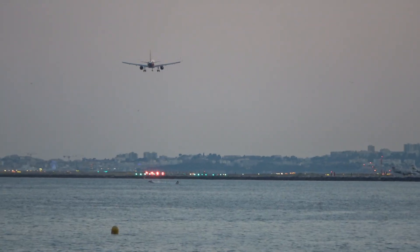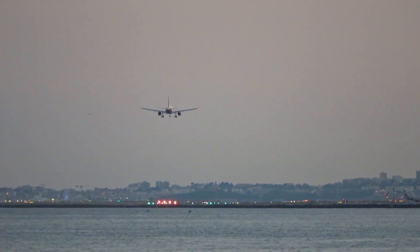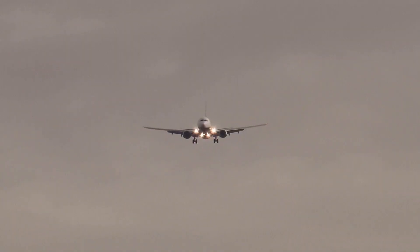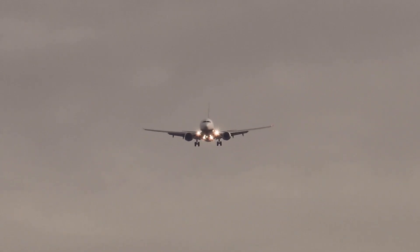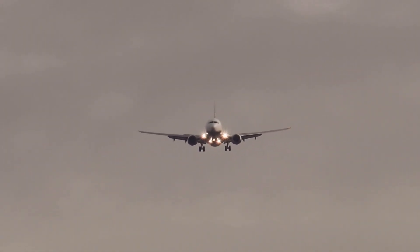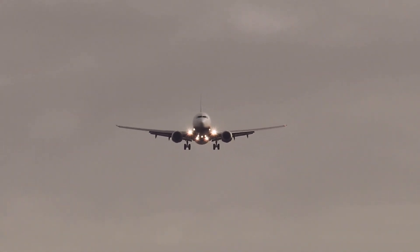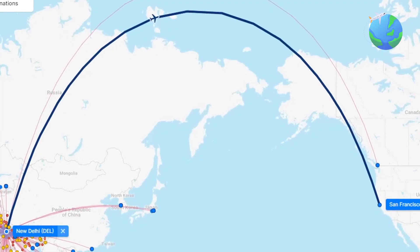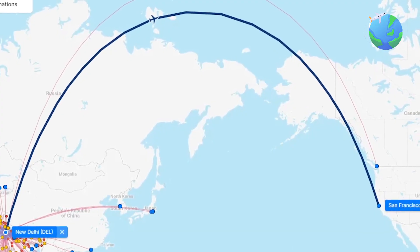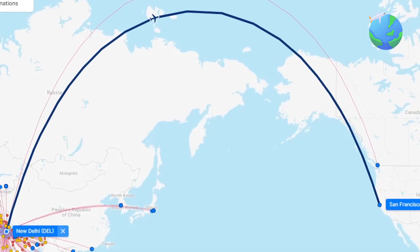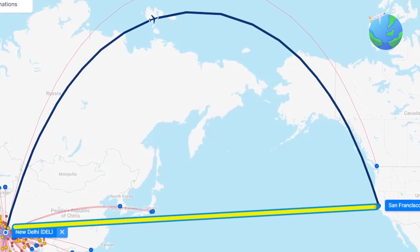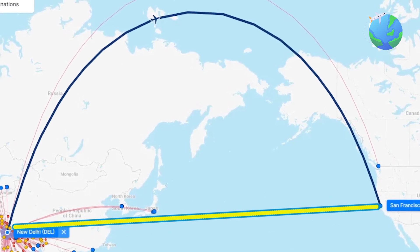Have you ever looked at a flight path on a map and wondered why it curves instead of going straight? It seems counterintuitive, right? You might think that the shortest distance between two points is a straight line, so why do planes often take these curved routes? You want to get from point A to point B as quickly as possible, so why take a detour? The answer isn't as simple as it seems.